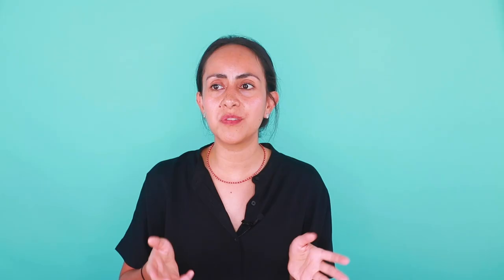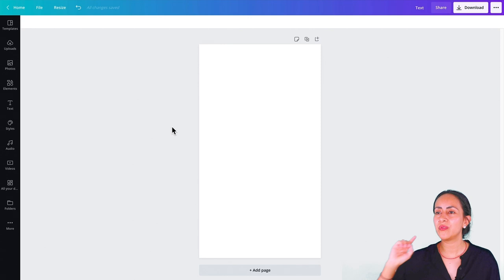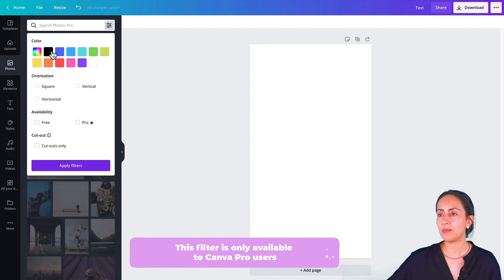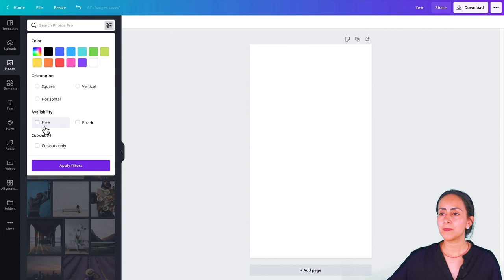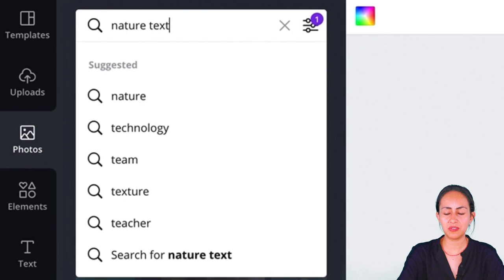The fourth idea for you guys today are textures. This is pretty simple. We are going to go to the photos category and here we have a bunch of different photos available from the Canva library. We can filter by color, orientation, availability, and cutout. Let's go for free. Let's do a simple search — let's say I want some nature vibes in my Instagram highlight covers. So let's type nature texture.